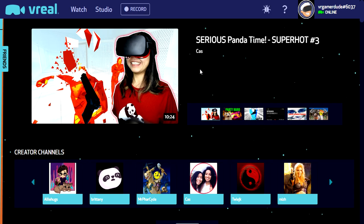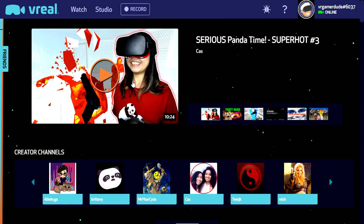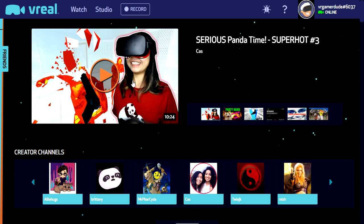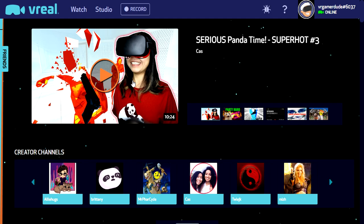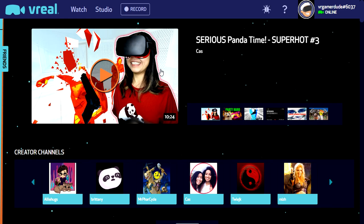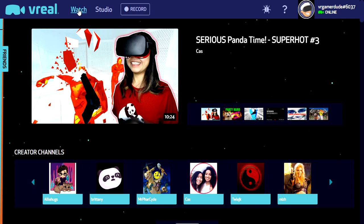Let's take a quick look at the 2D desktop application for vReal. Because this is still early, it's broken into two parts: the 2D desktop app, and then once we select something to watch it shifts over to the in-headset view. I really hope the developers have it on their roadmap to incorporate all of this into the headset. The app is pretty self-explanatory — you've got your friends list here, of which I have none, so you guys add me on vReal.